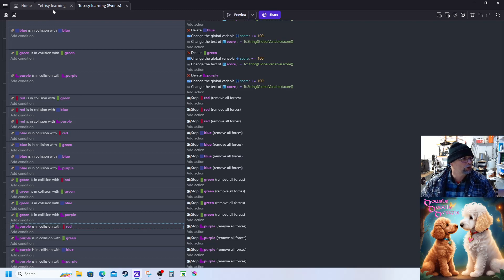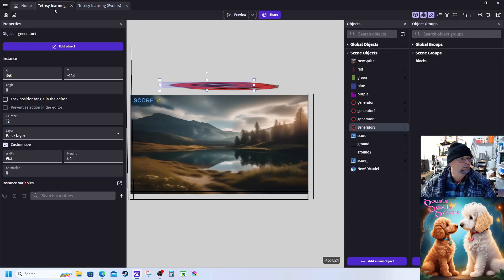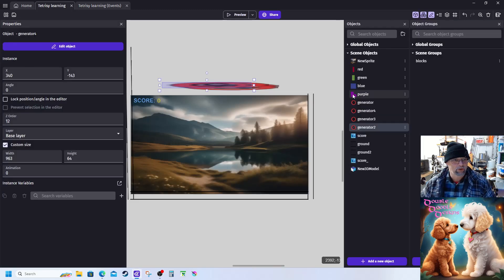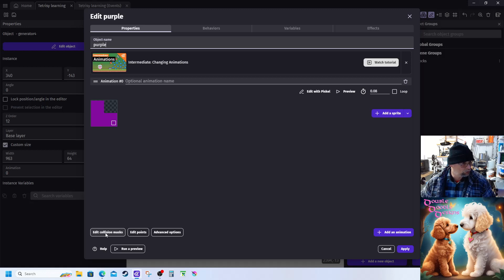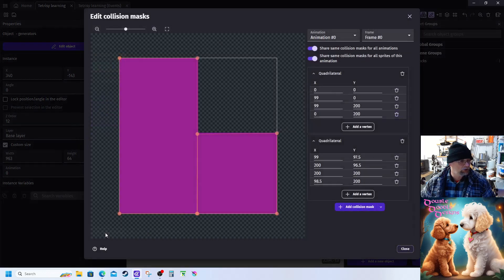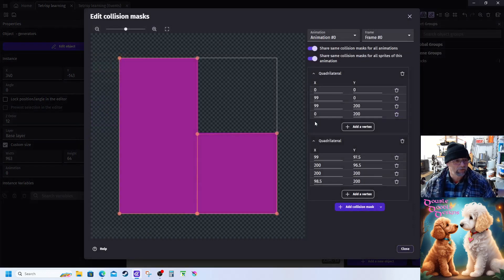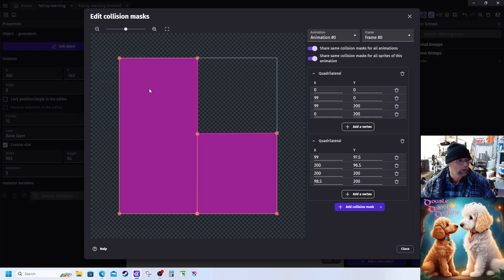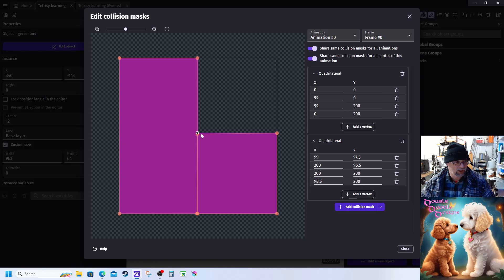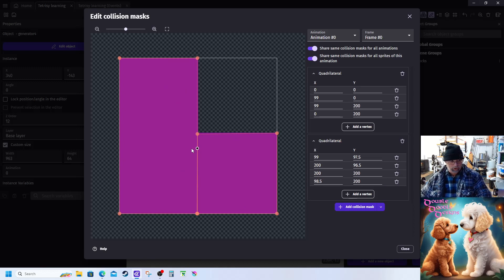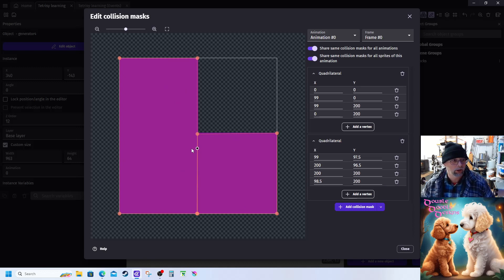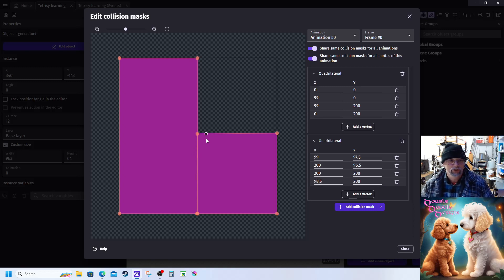But I wanted to show you the advanced collision detection. So if I go into this purple object and if I go into edit collision masks, I have two collision masks set up. There's one and there's the other. And so that means that this area won't be in the collision, just these will. And so that's how you can set up more complicated masking for more advanced shaped objects.